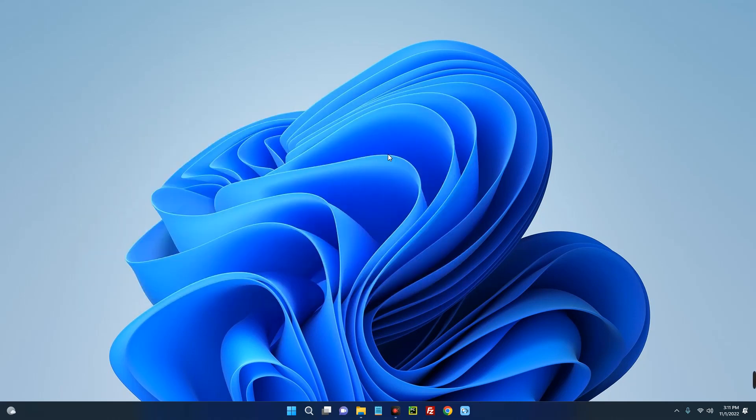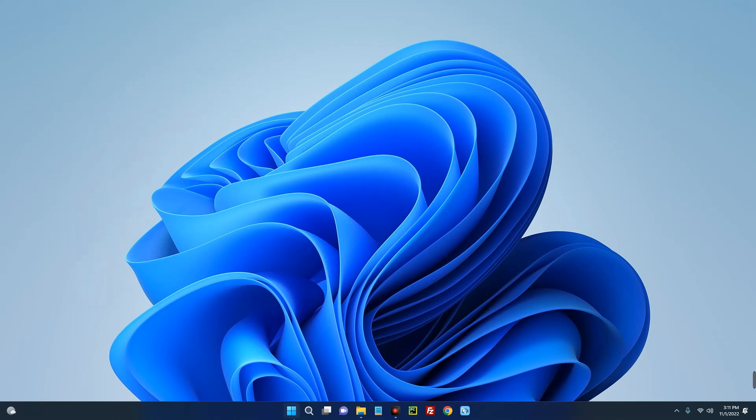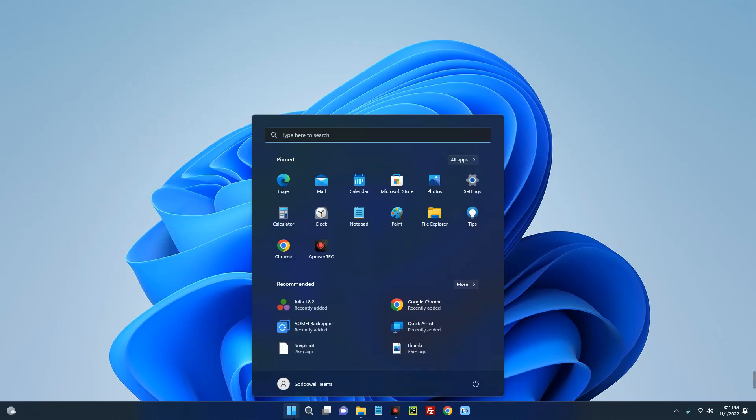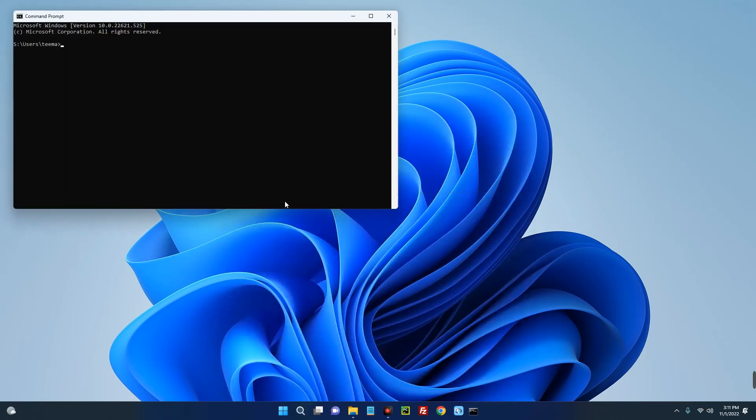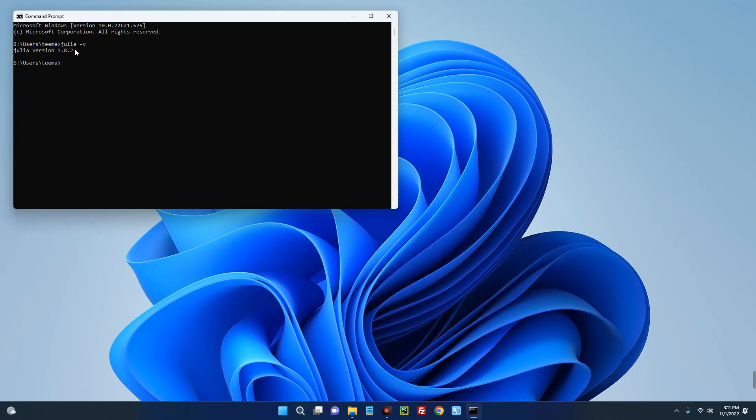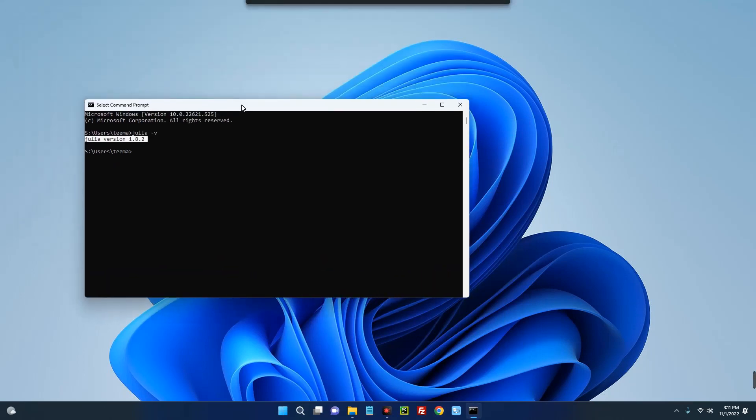Now let's confirm if the directory path has been set properly and we can access Julia from everywhere. If you go to command prompt and then type in Julia dash V, you can see the version of Julia which is version 1.8.2 which has been successfully installed.